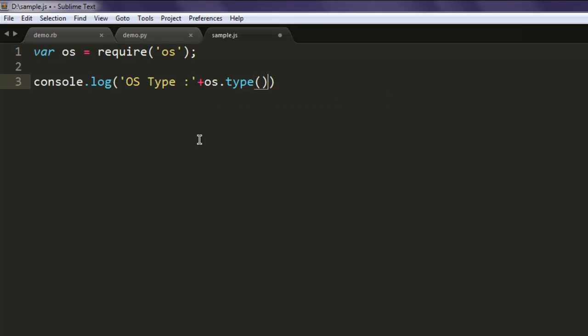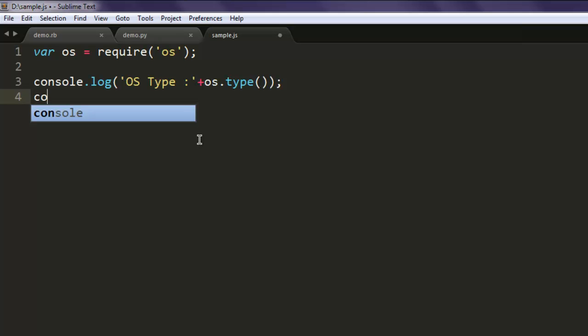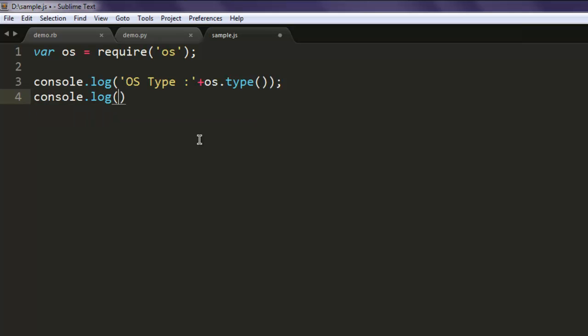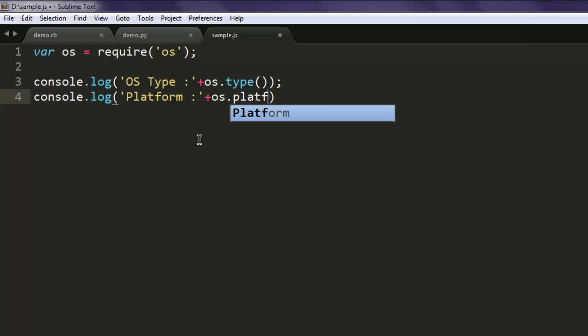Next is console.log, and then we will call for platform. We want to check which is the platform - in case of Windows it will be Windows NT or it will also specify 64-bit or not. So we type in the platform method.